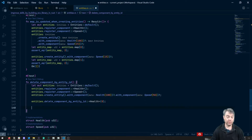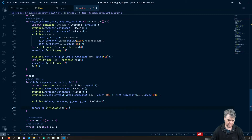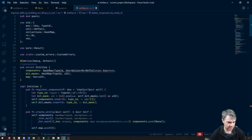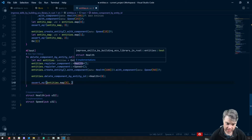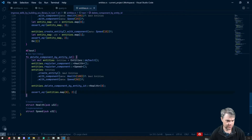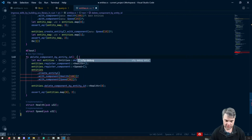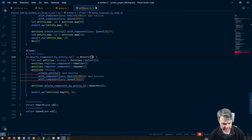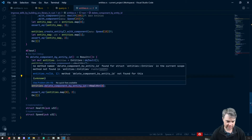Then we do some assertions: assert_equal that entities.map[0] equals the expected value. The map is a vector. We had health as 1 and speed as 2, giving us 3. After deleting health, we should just have 2. That's the only test we really need at this point. We need to return a result, so we return Ok at the end. Now the only complaint is that we don't have the delete_component_by_entity_id function — let's go ahead and create it.